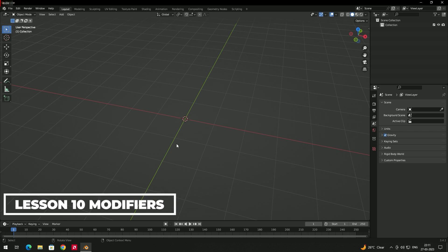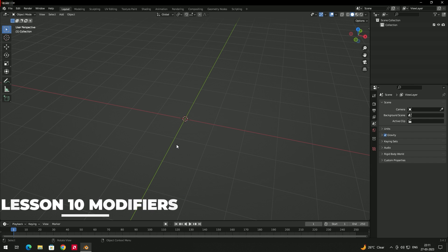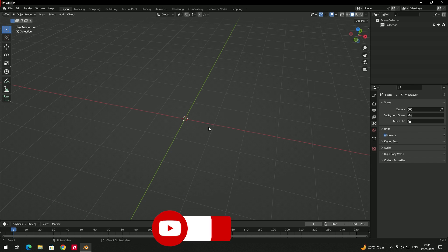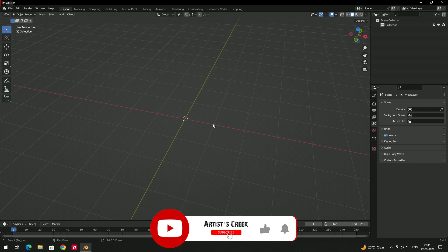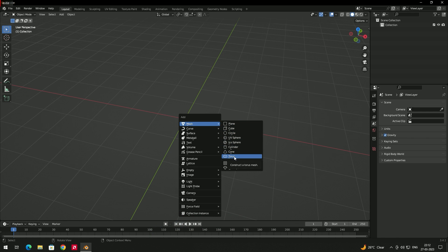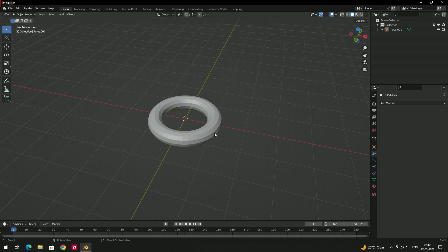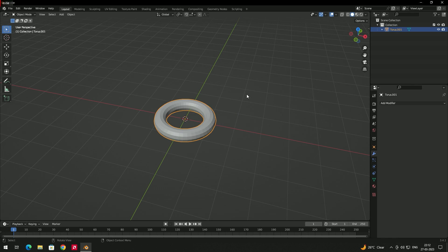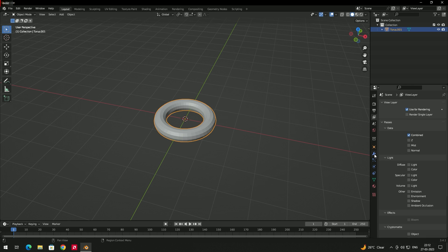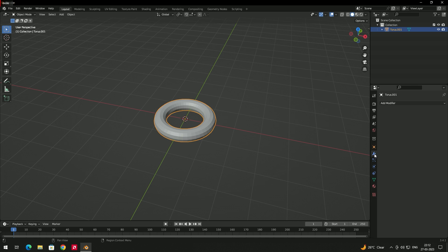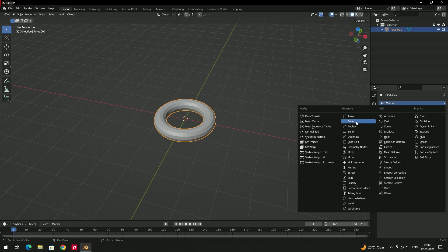Welcome back. In this video we're going to see modifiers. Modifiers are a kind of effect which we can apply to 3D models. First we'll create an object — I'll press Shift+A and create a torus. To apply modifiers, go to the modifier properties option in the settings panel.